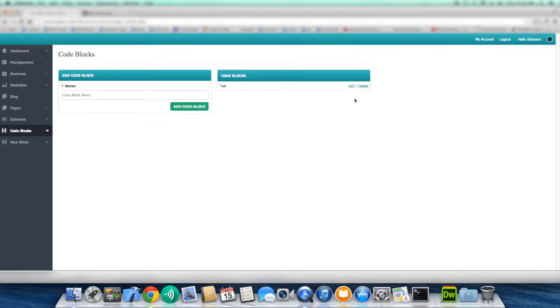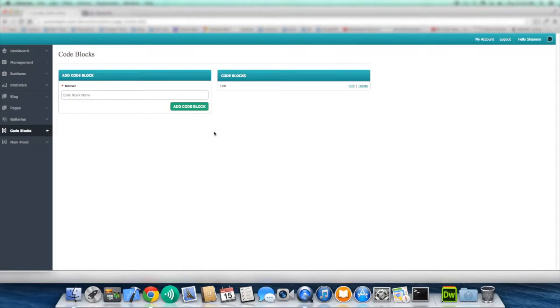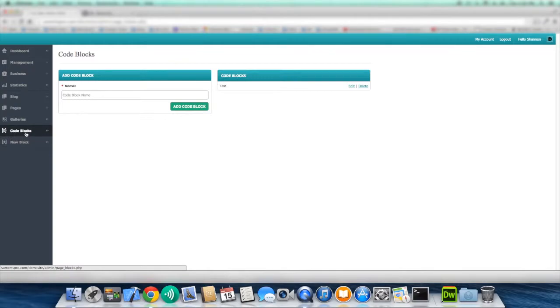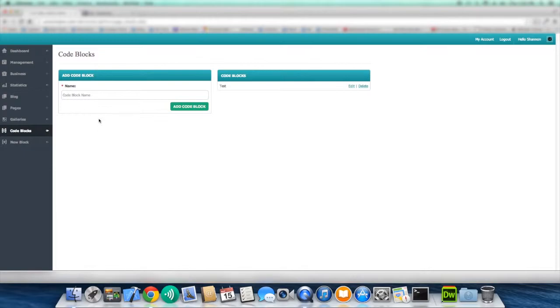So before I actually start editing this code block, I want to just make a quick note that we have another link here called new block. So we have code blocks and then new block, which new block is really you're going through the same process that you're doing here, but you're going directly to the editor to do it. So that's the only difference.